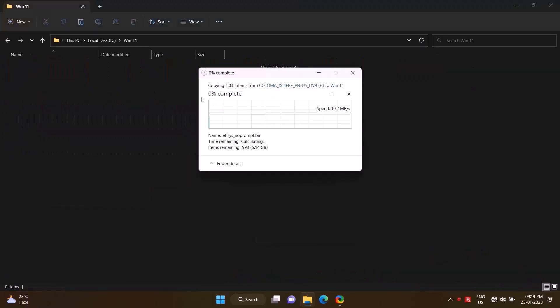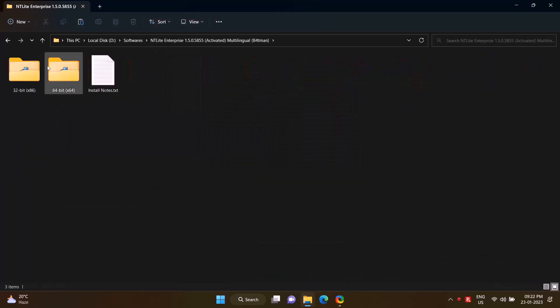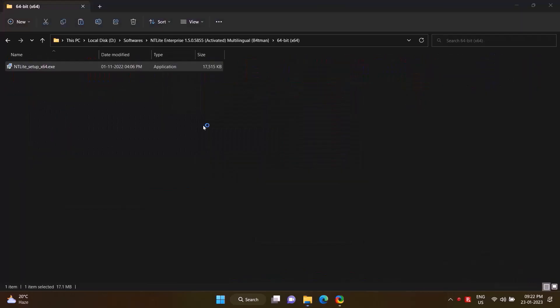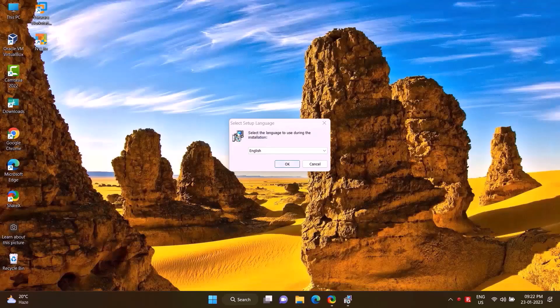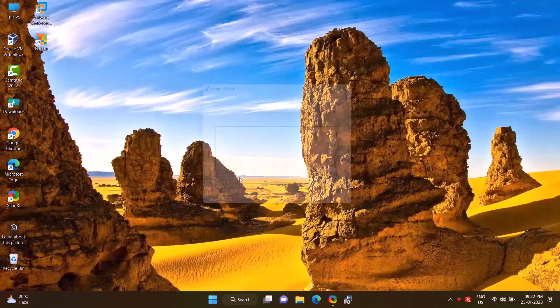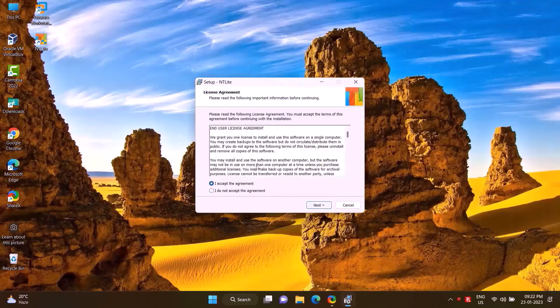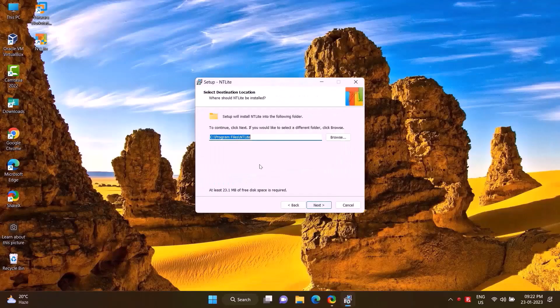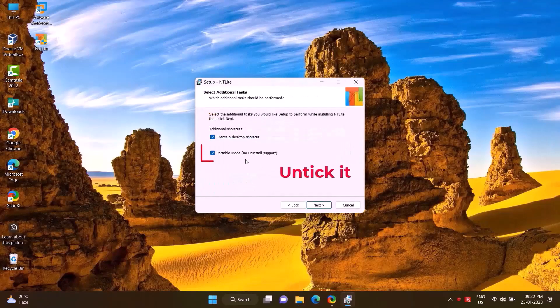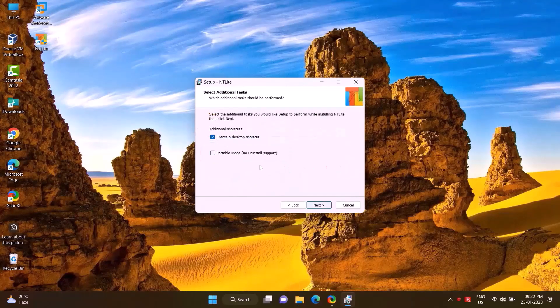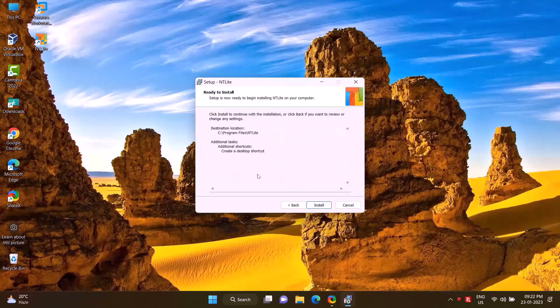Then install the NTLite software. Double-click on the setup file. Accept, Next, Next, Next, Install, Finish.